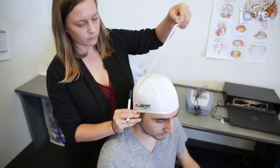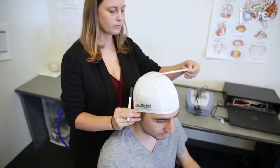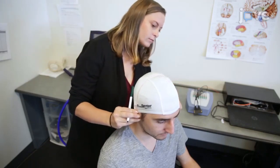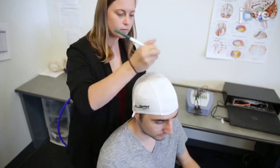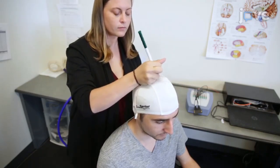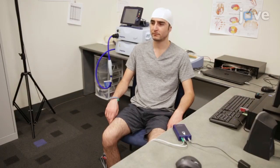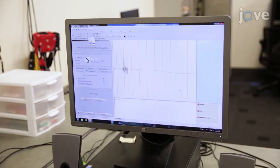Next, on the swim cap, measure and mark the center location, CZ, on the participant's head. Have the participant sit comfortably and begin recording the EMG electrode output to software that will filter and display the signal.